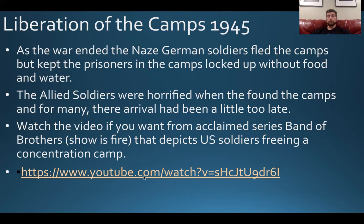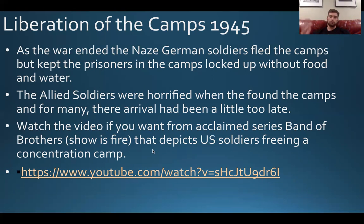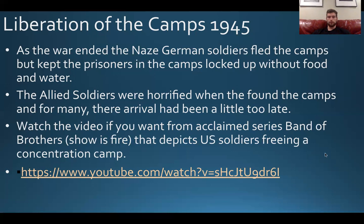There's a video included from a very good series called Band of Brothers. If you've got the time and you're into this type of stuff, it's a great show — about 10 episodes. The scene included depicts U.S. soldiers freeing a concentration camp, and you can see just how emaciated and sickly the people look when the U.S. soldiers arrive.